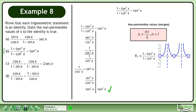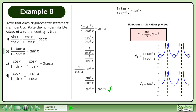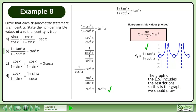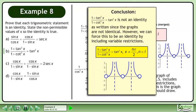Graph the left side: y₁ equals 1 plus tan²x over 1 plus cotan²x. Graph the right side: y₂ equals tan²x. The graph of the left side includes the restrictions, so this is the graph we should draw. In conclusion, 1 plus tan²x over 1 plus cotan²x equals tan²x is not an identity as written since the graphs are not identical.